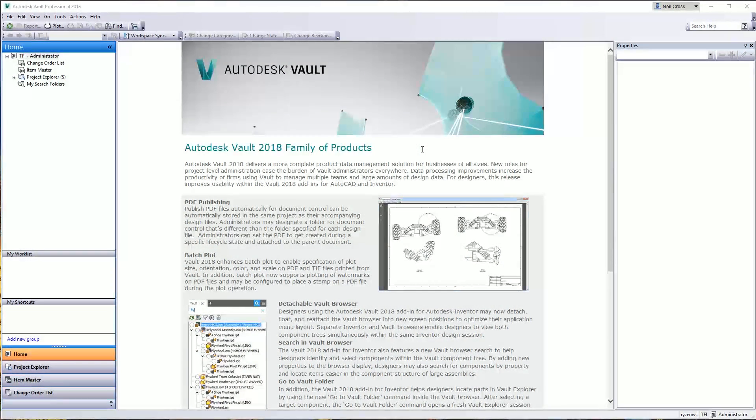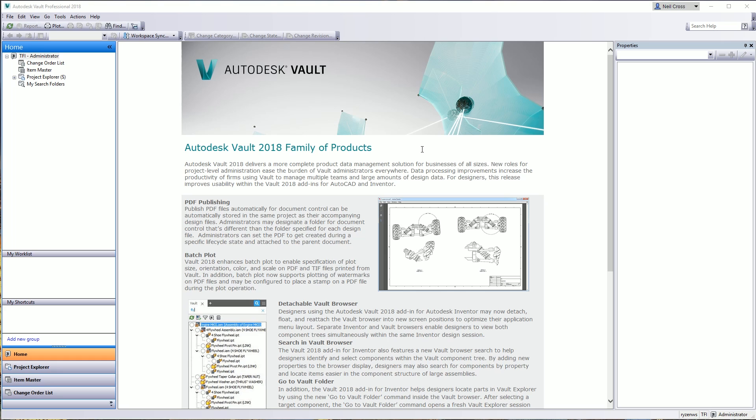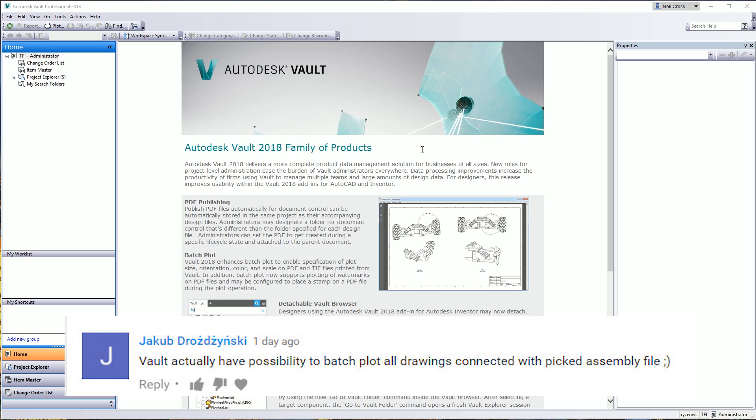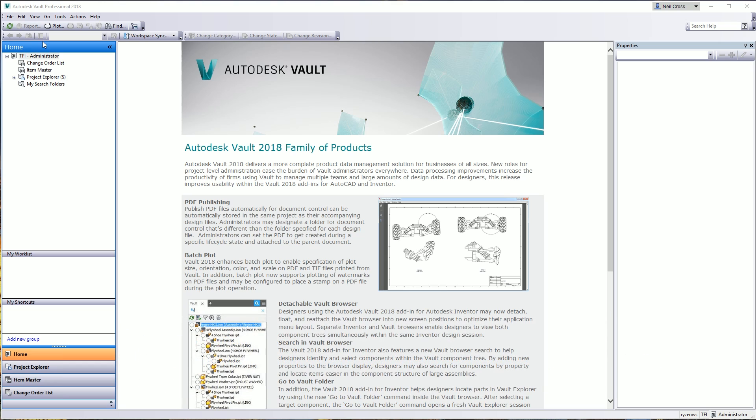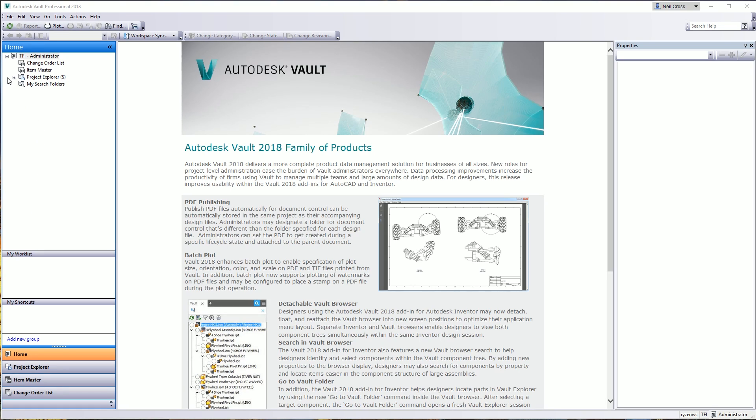Good day ladies and gents, welcome to TFI. I did not know you could do this for the longest time. I'm not taking credit for this one, but it's all about batch plotting drawings. It's taking an assembly and then asking the vault to grab all drawings that are used underneath that assembly, all reference drawings underneath, and then create them into a list for plotting.